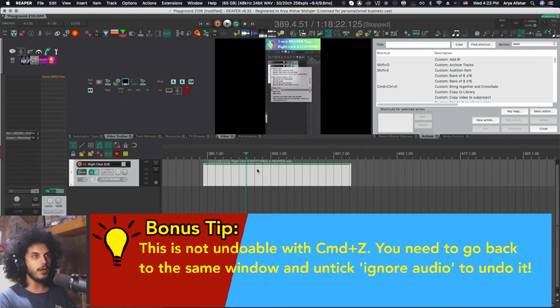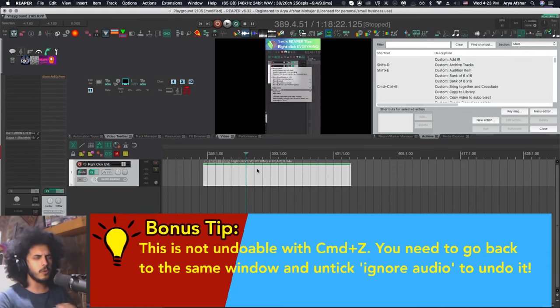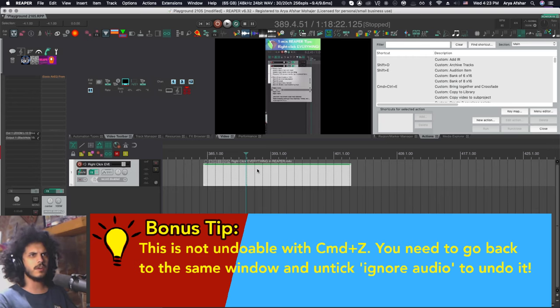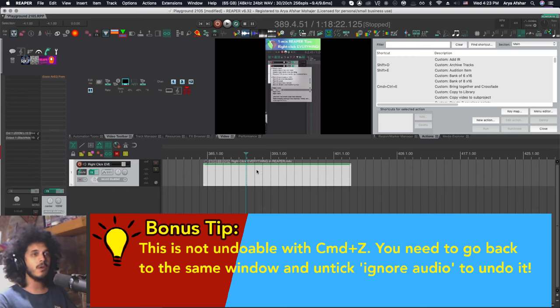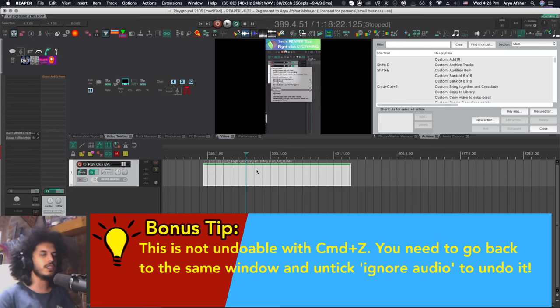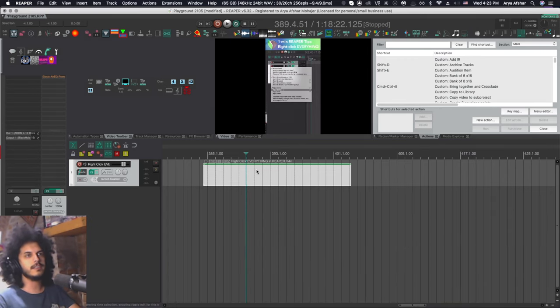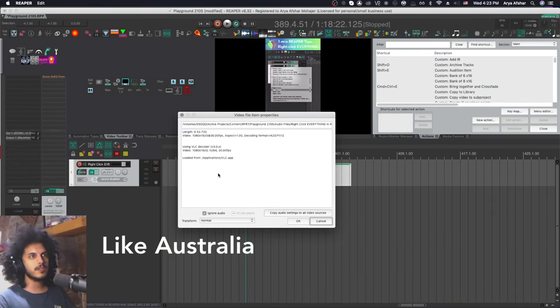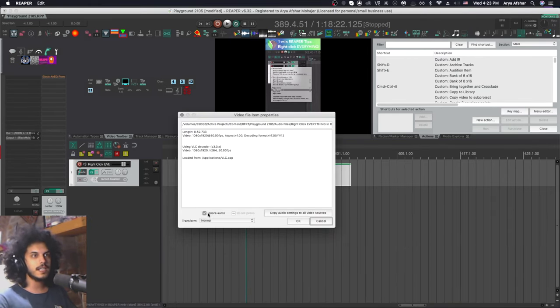And this ignore audio action kind of lives on its own window so you can't access it from anywhere else. And also if I hit command and Z like I did right now, nothing happens. This just kind of lives on its own and it seems to be kind of disconnected to the rest of Reaper. So if you want to reverse that, you got to come back to this window.